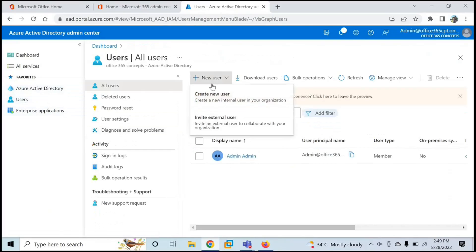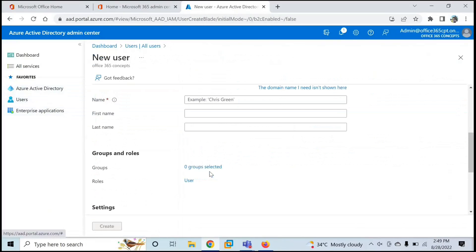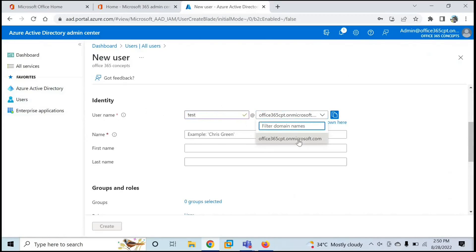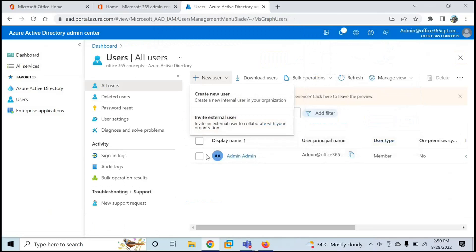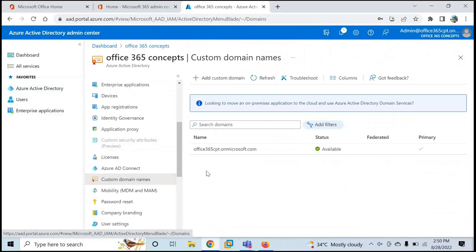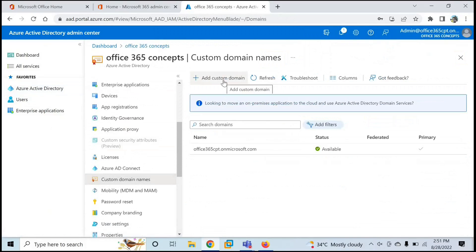If you want to create a user, you can see that next to the username field, only the initial domain is available. That means, as of now, you can assign only this initial domain for the user principal name and email addresses. But if you want to use your own domain, you will go back to Azure Active Directory, then go to Custom Domain Names, and click Add Custom Domain.